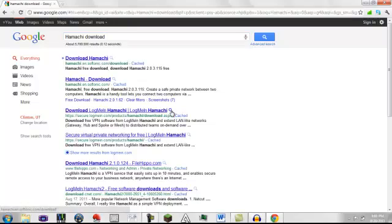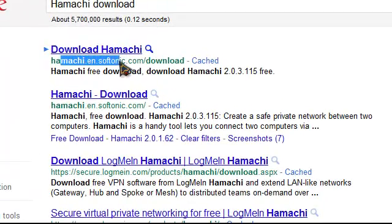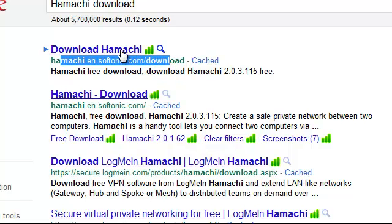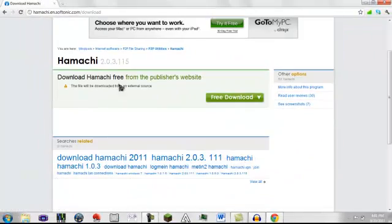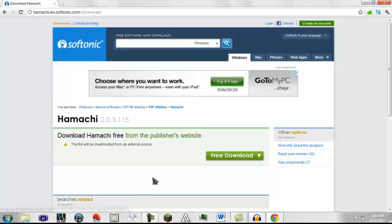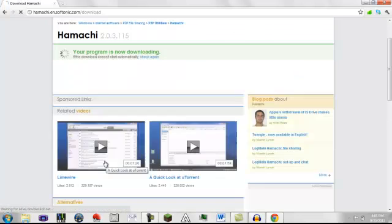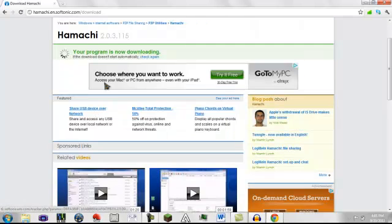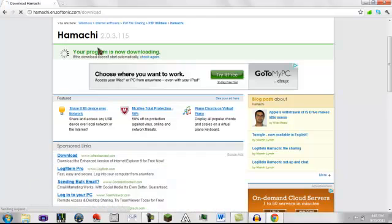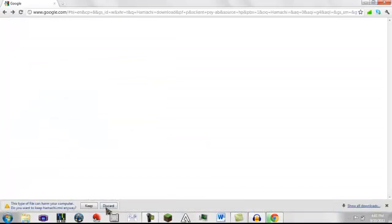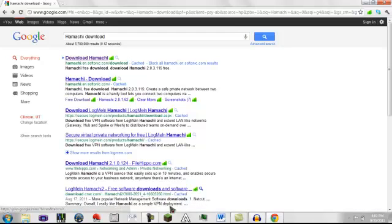You want to find one that says Hamachi softonic.com slash download, because that's an easy place to get it. So you get to this place, and then click free download, and it should start, but I already have it, so see right here. So I don't need to do that.